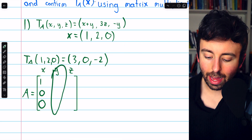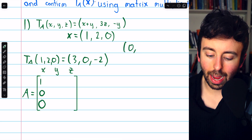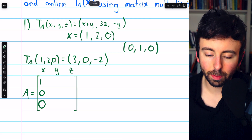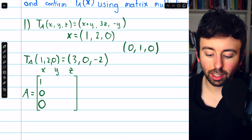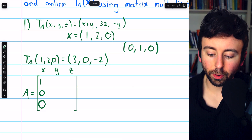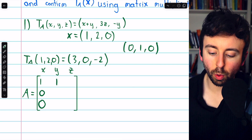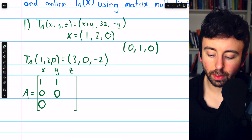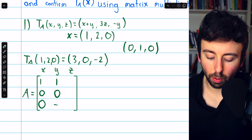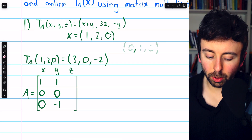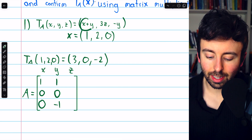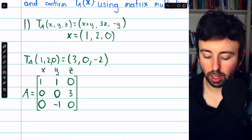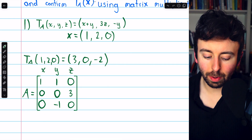Similarly, in the y column we capture what happens to the standard basis vector (0, 1, 0). Looking at the coefficients of y: in the first component y has a coefficient of 1, in the second component 0, and in the third component negative 1. For z: z has a coefficient of 0, then 3, then 0. So this is the standard matrix.